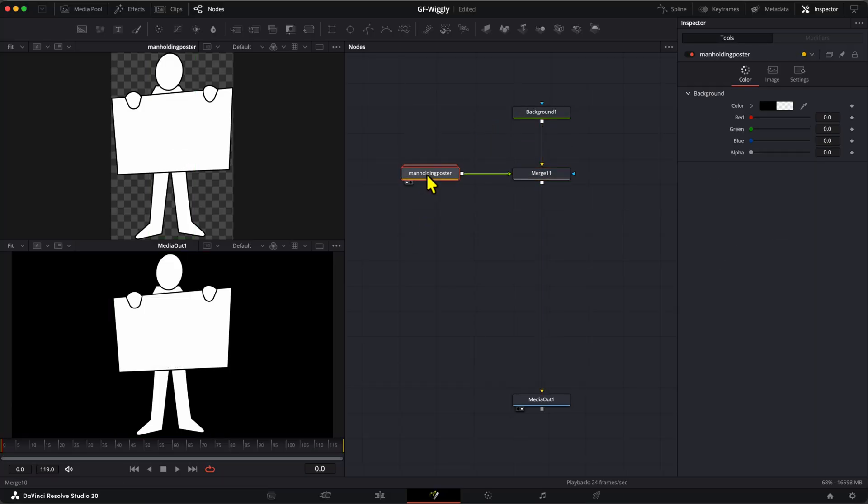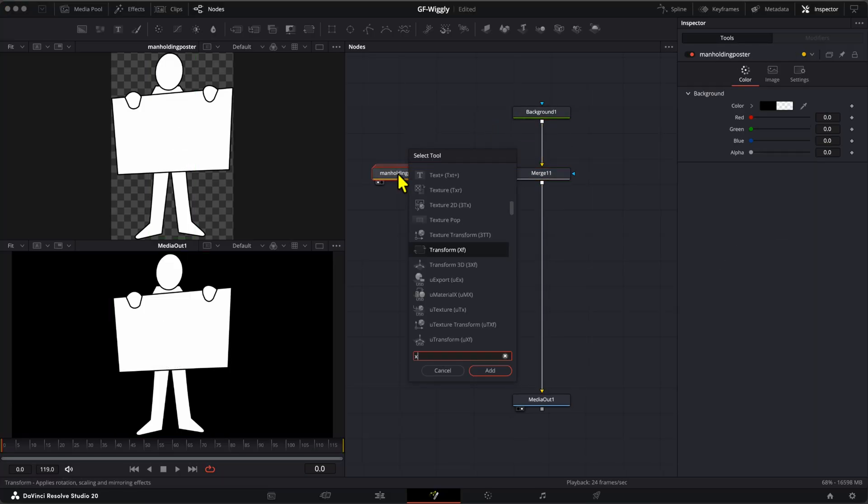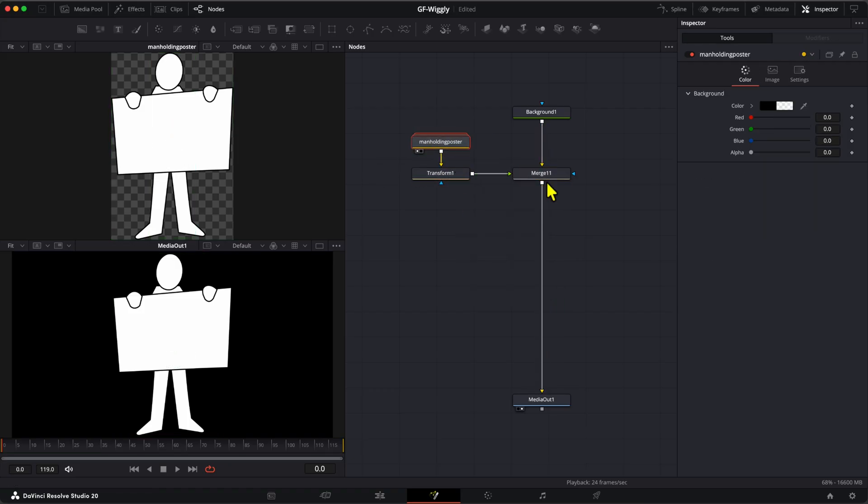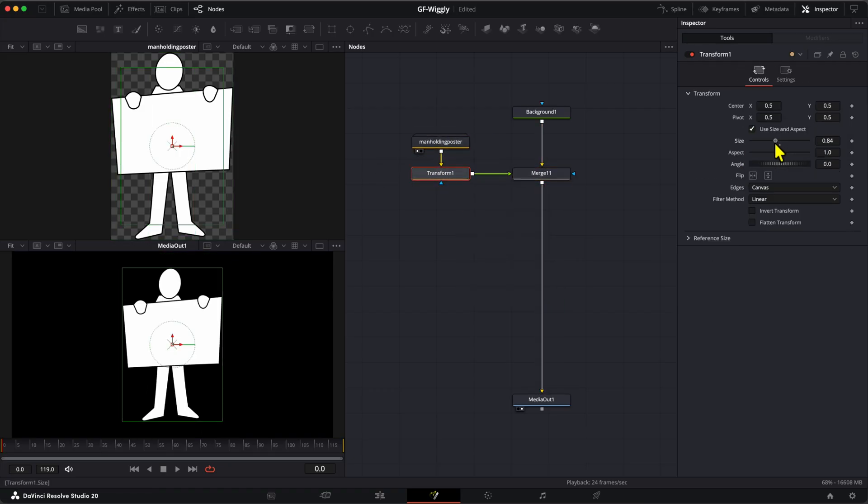Awesome! To position and resize the vector, let's add a transform node after the vector group.